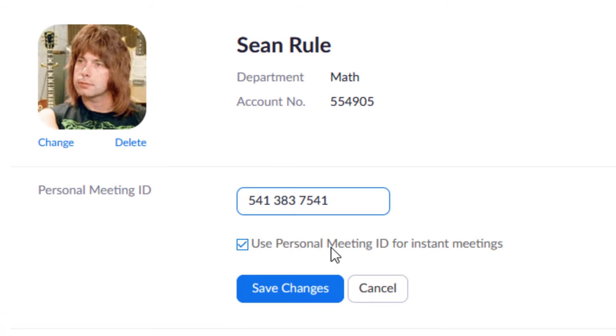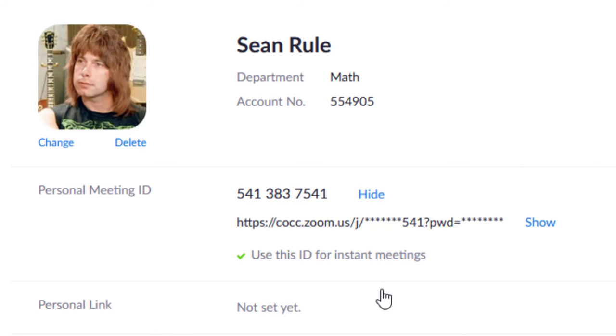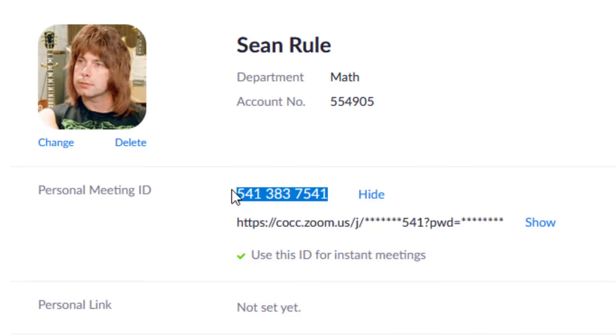And then I always use these instant meetings. I'm going to show you how I launch those here in a second. But what's nice about this is once you've got a personal meeting ID set up, you're always tied to that number.